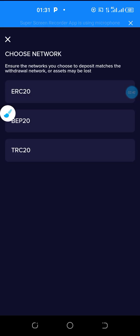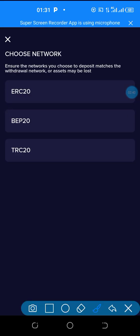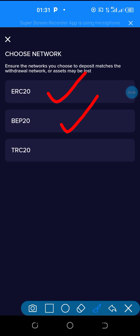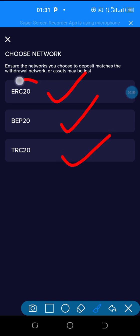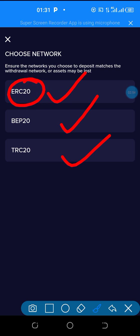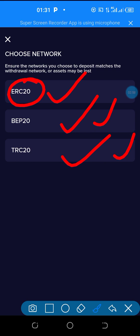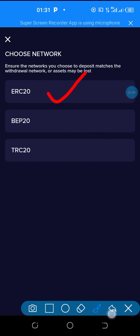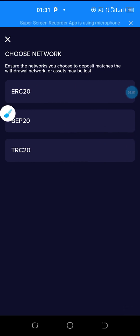Then you click here to choose the network. You can choose between ERC-20, BEP-20, and TRC-20. Most of us will avoid ERC-20 because of the fees, so preferably TRC-20 network is good for your deposit.